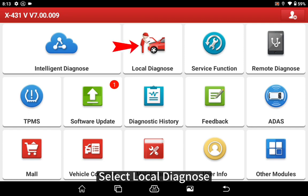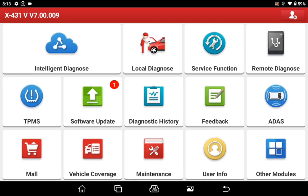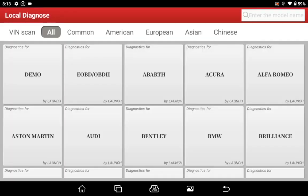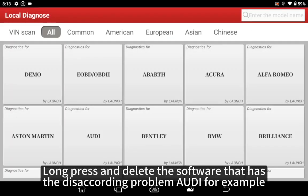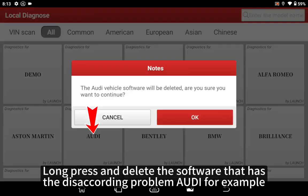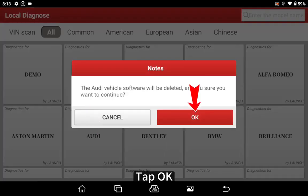Select local diagnose. Long press and delete the software that has the mismatch problem — for example, tap OK.